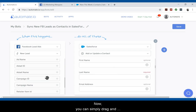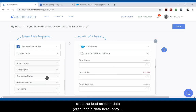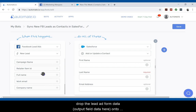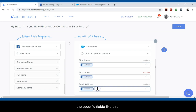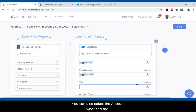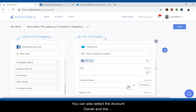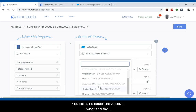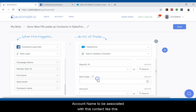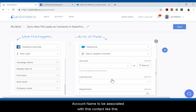Now you can simply drag and drop the lead ad form data onto the specific fields like this. You can also select the account owner and the account name to be associated with this contact like this.